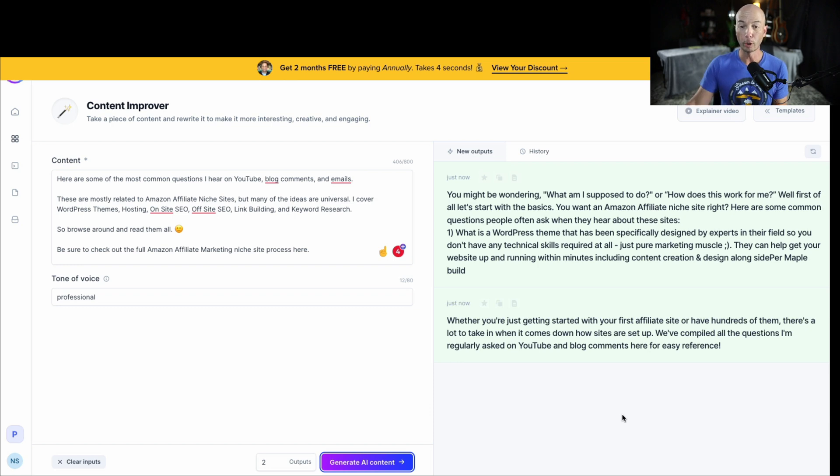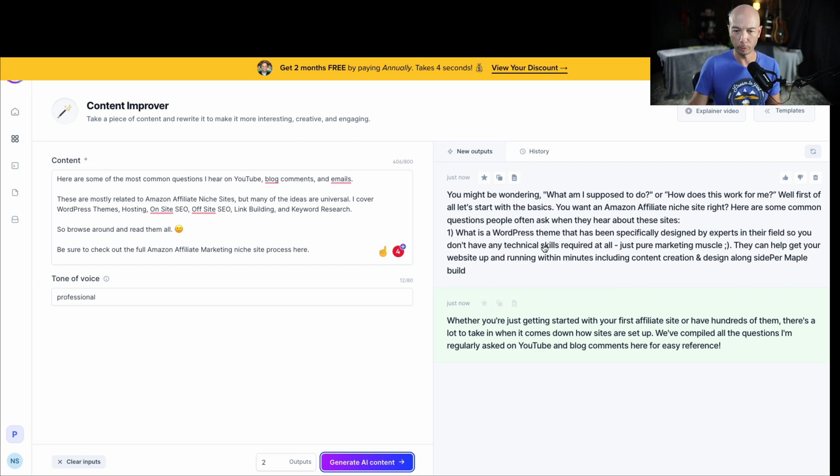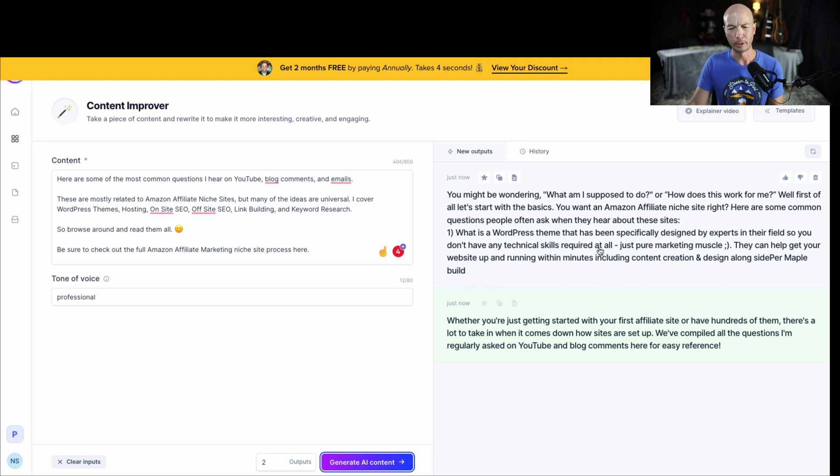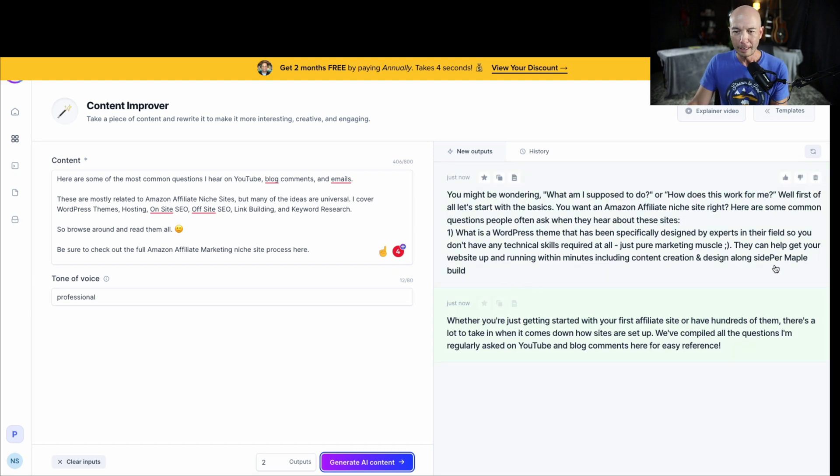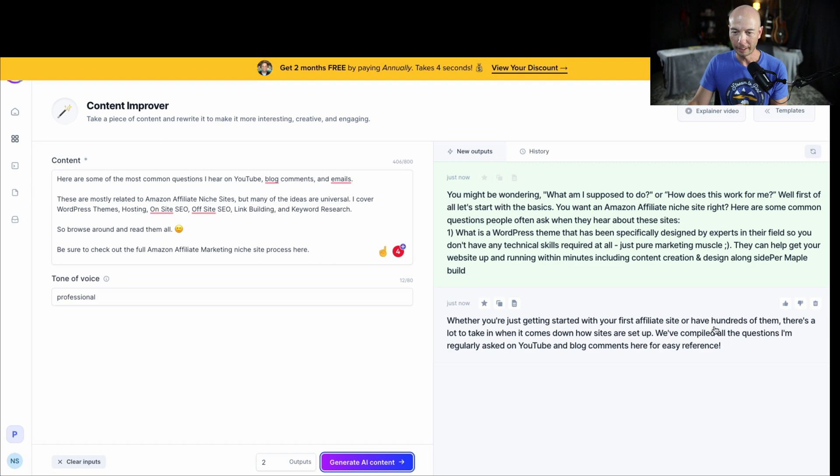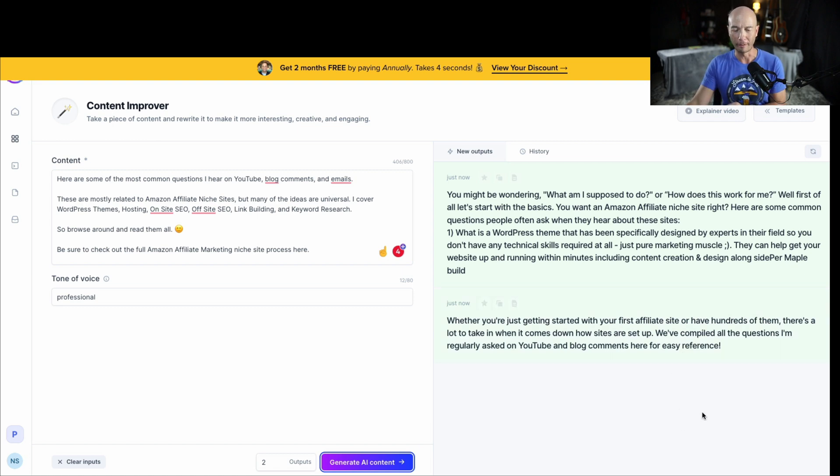So here's what it was before: 'Here are some of the most common questions I hear on YouTube, blog comments, and emails. These are mostly related to Amazon affiliate niche sites, but many of the ideas are universal. I cover WordPress themes, hosting, on-site SEO, off-site SEO, link building, and keyword research.' So here's what we have. It looks like we have two options or at least two paragraphs here. 'You might be wondering, what am I supposed to do, or how does this work for me? Well, first of all, let's start with the basics. You want an Amazon affiliate niche site, right? Here are some common questions people often ask when they hear about these sites.'